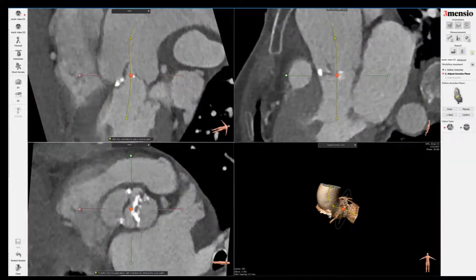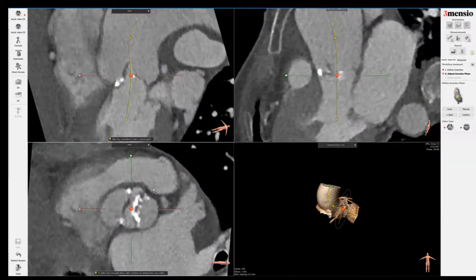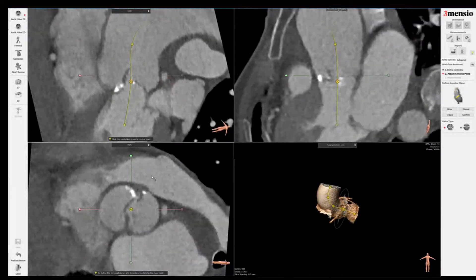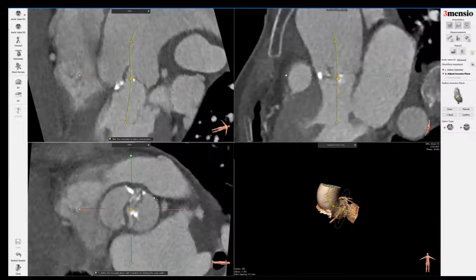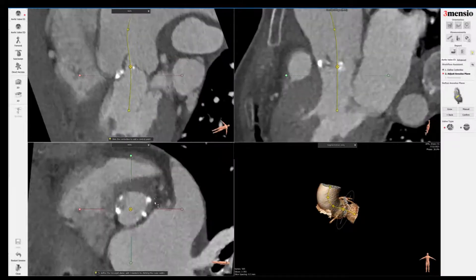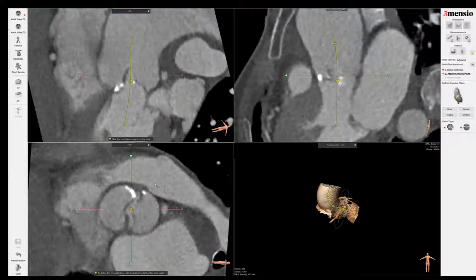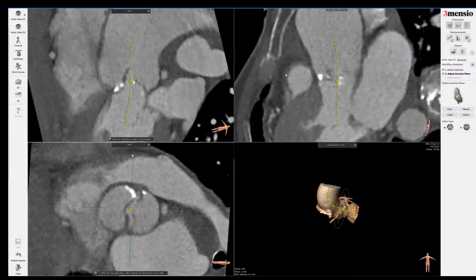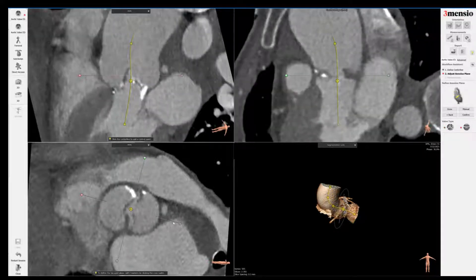Here you can see a type zero morphology of a bicuspid valve. You go to the right side and click the bicuspid icon, which is typically used for type zero. If you're type one, you can still use the free leaflet icon.